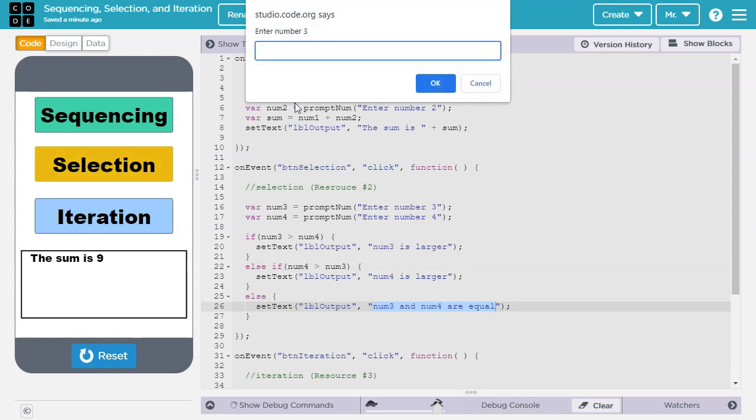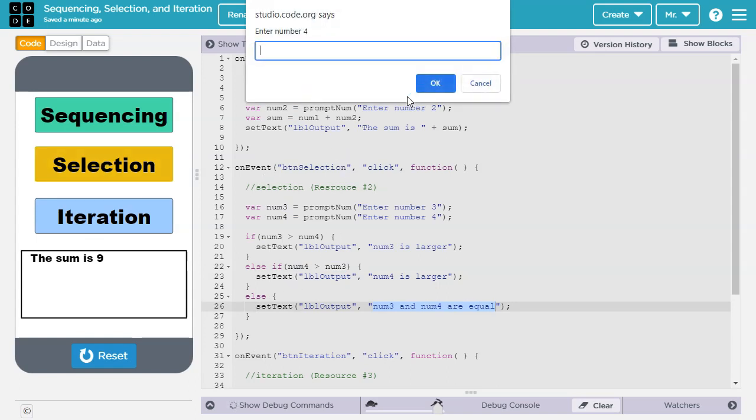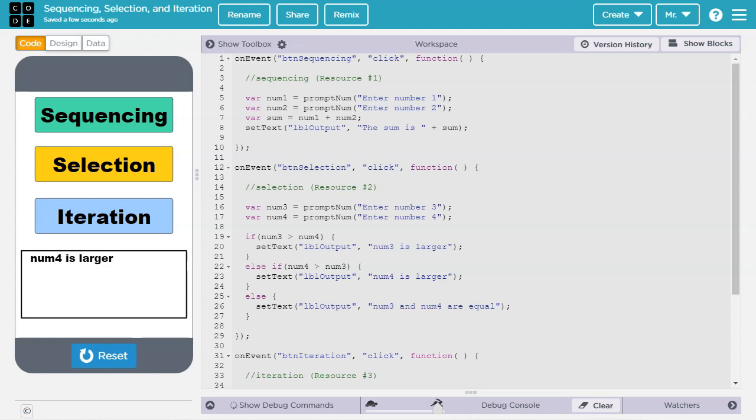Let's press selection, num3 will be 4, num4 will be 7, and it says num4 is larger, which it is. If you'd like to learn more about selection statements like if and else, check out resource number 2 in the video description.